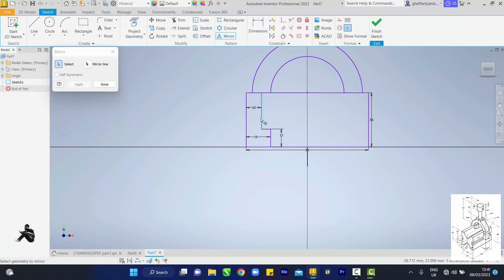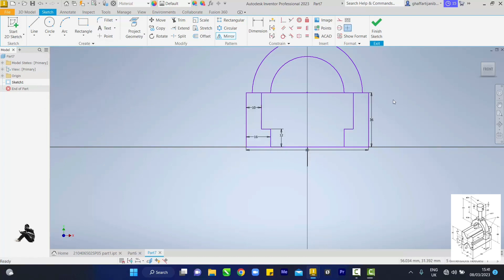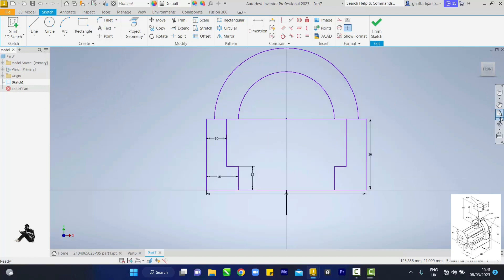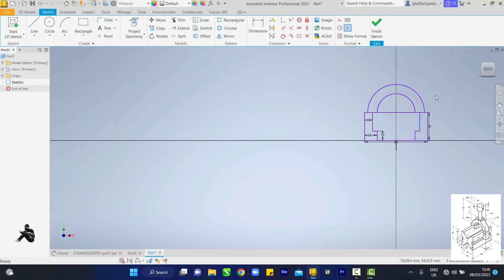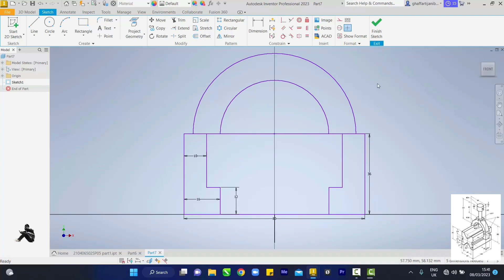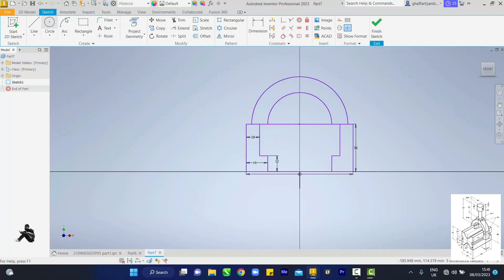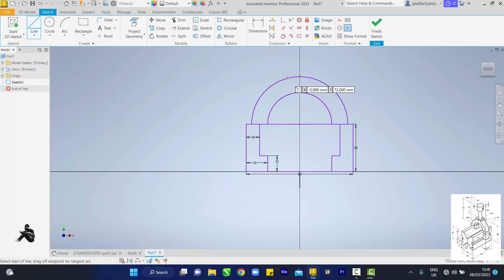Now mirror it. Click on this element, this one, this one, this one, this one, this one — mirror using this line. Click Apply, Done. Then draw a line up here — pick the line tool again.